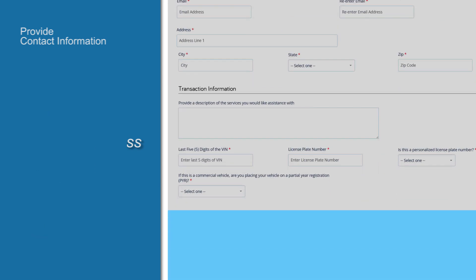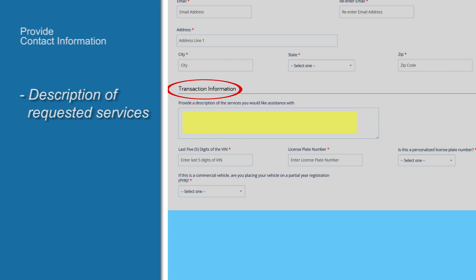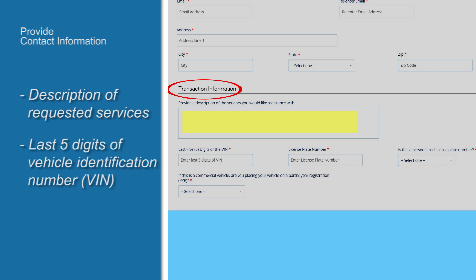In the next section, describe the service you want to complete. You'll need to provide the last five digits of your vehicle identification number, or VIN, and your license plate number.